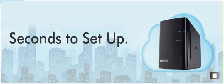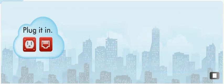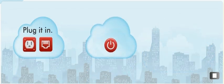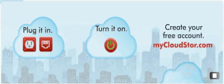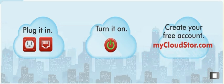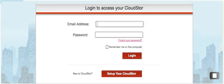CloudStore is easy to set up. Just plug it in, turn it on, and create your free account at MyCloudStore.com. Now you're ready to access and share.